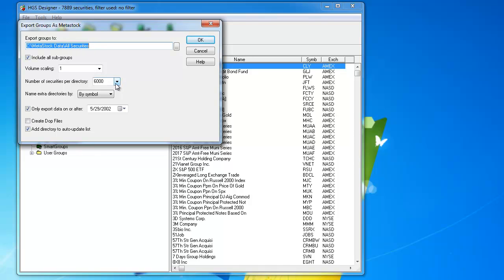Now, it can only put a maximum of 6,000 securities per directory, and what it will do is after it's put 6,000 into one directory, then it will put the overflow symbols into another directory. So, if I click OK here, it will go ahead and create my directory structure.